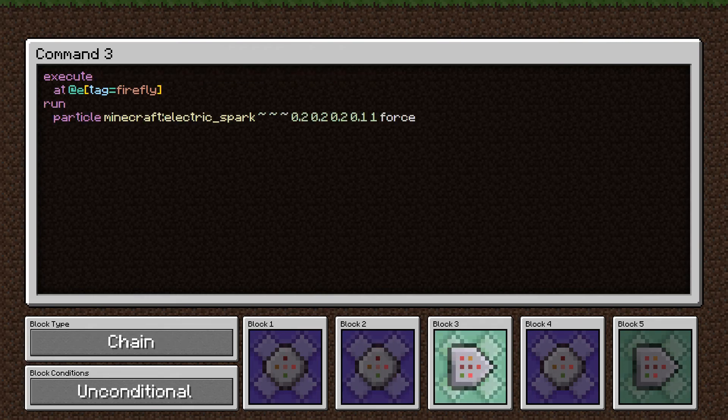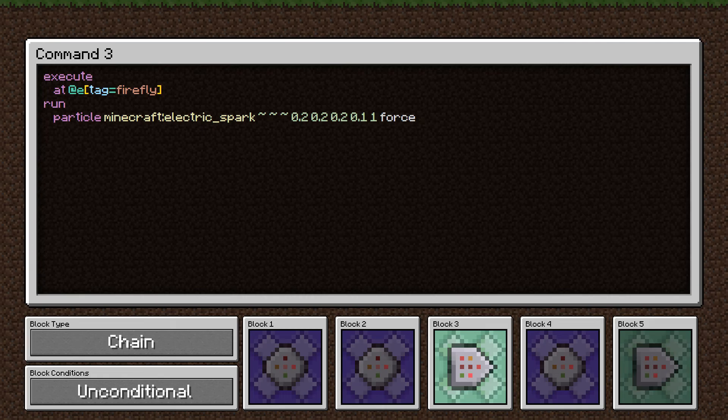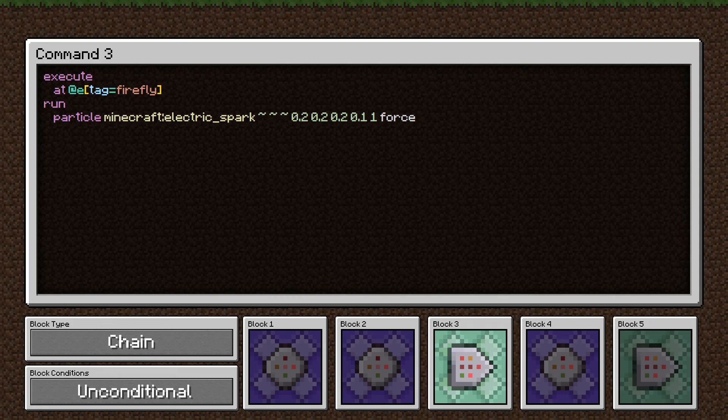This third command is fairly straightforward as well. The execute statement is just saying we're executing the command at the position of all the fireflies. The run portion is just a particle command. We're summoning an electric spark particle. The three tildies mean we're at the position of the entity without any offset.